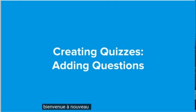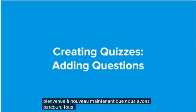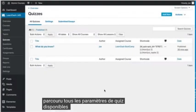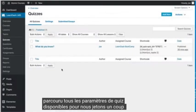Welcome back! Now that we have walked through all of the quiz settings available to us, let's take a look at the questions.